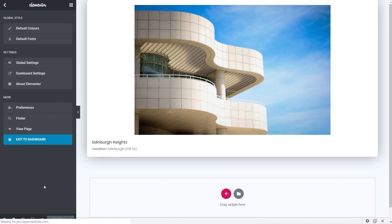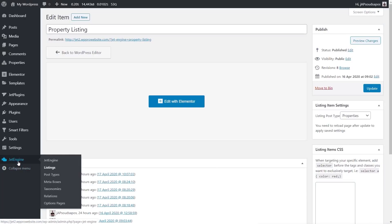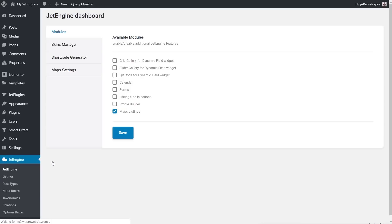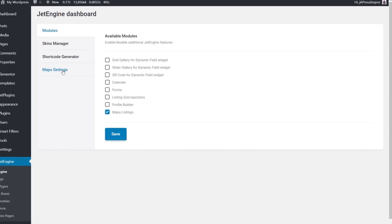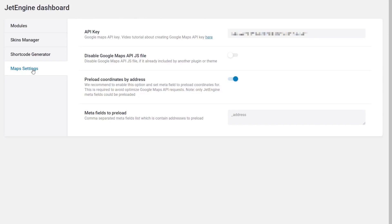Back in the dashboard, we need to make sure JetEngine is set up to work with maps. Under modules, make sure maps is enabled and save — that will open up the new tab. Opening map settings, the first thing to configure is the API key for Google Maps. Make sure you include the Geocoding API as part of your Google Maps configuration — without that you'll have problems. You may need to wait five or ten minutes for Google Maps to update and pass the data down.